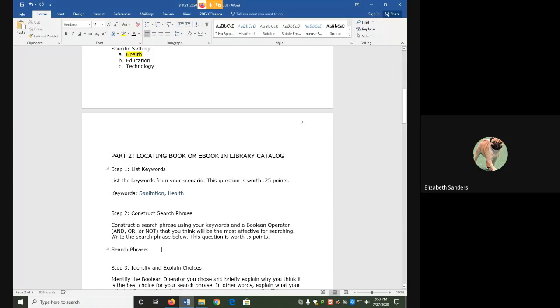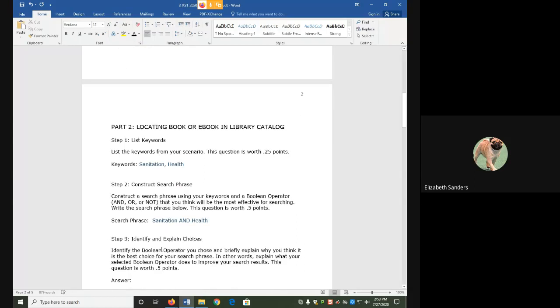The logical choice here is going to be and. And means that I will only get results that have both the words sanitation and health present.